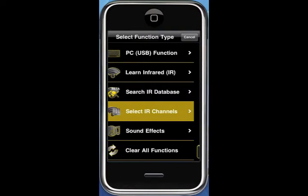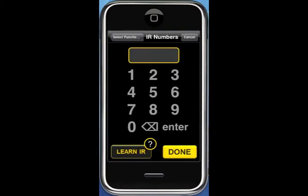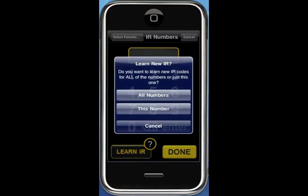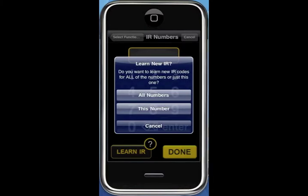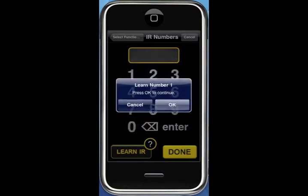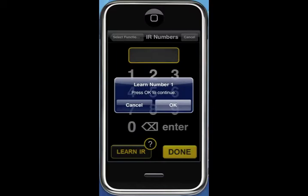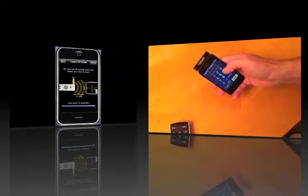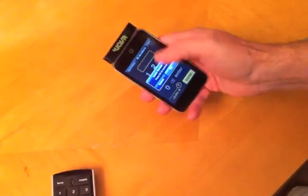This brings us to a screen where we can just type in a channel number. The problem is, the first time we do this, there are no IR codes stored. So we're going to go ahead and select all numbers so that we don't have to do this again in the future. So we're going to start by learning the first number.